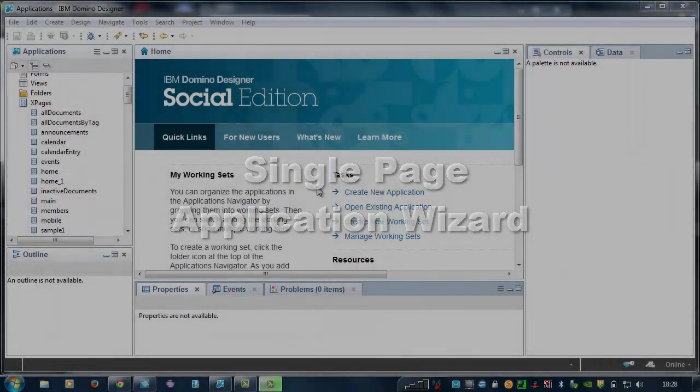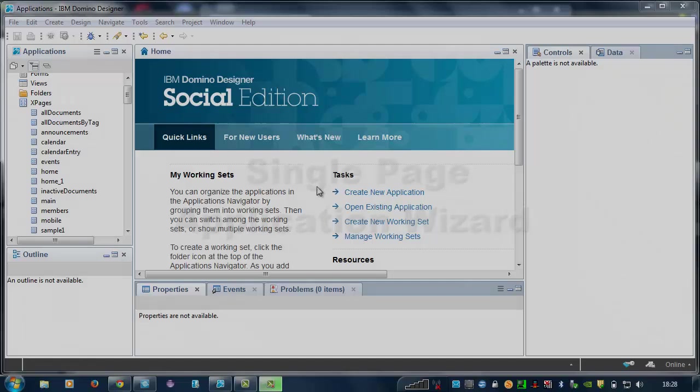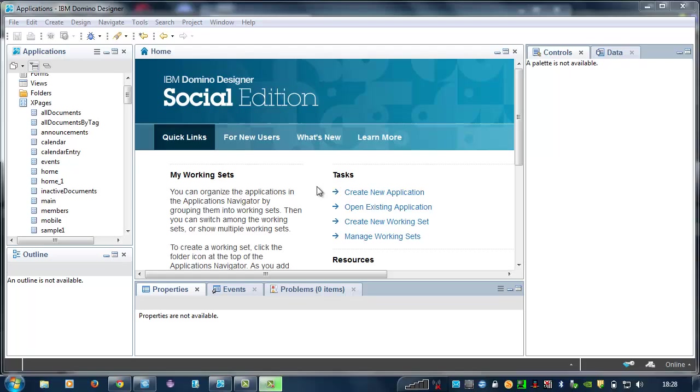In this demo, I'm going to create a simple two-page mobile application for an NSF based on the Team Room template. I start by creating an XPage with the mobile prefix.